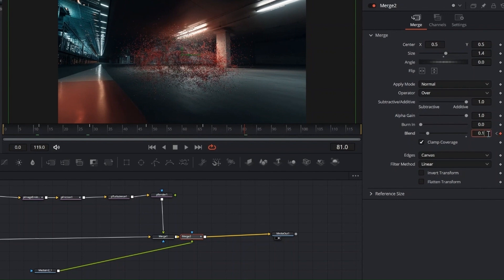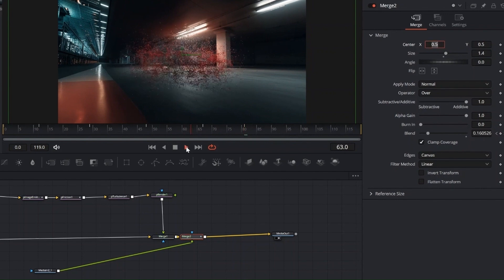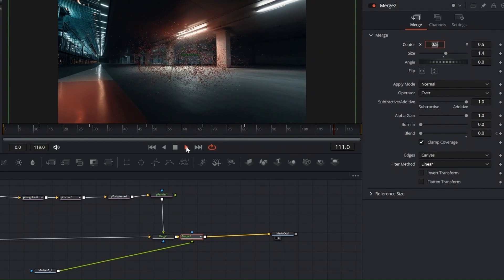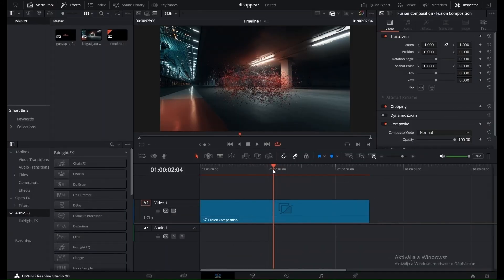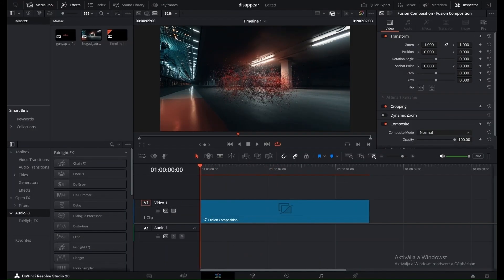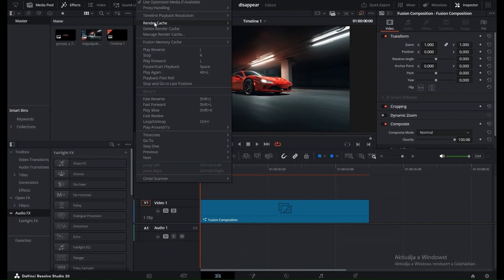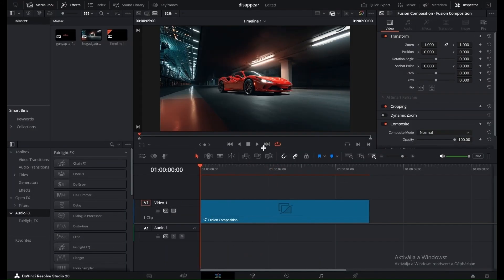Once you're back in the edit page, it's a good idea to set the render cache to Smart under the playback menu. This helps DaVinci playback the effect more smoothly. And that's it, your dissolve burst effect is ready. Now it's your turn to play around and make it your own.